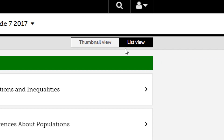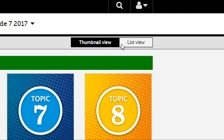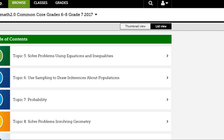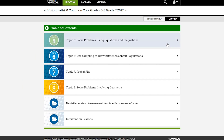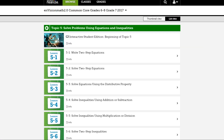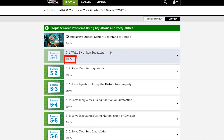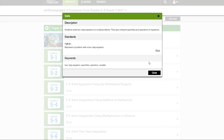You can change the view by clicking on thumbnail view or list view. Items with an arrow indicate that there are more items to explore. Click on the info icon under the title to learn more about each item.